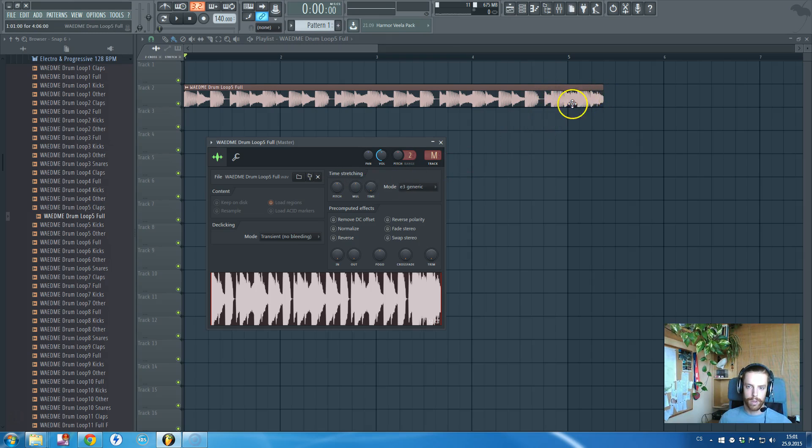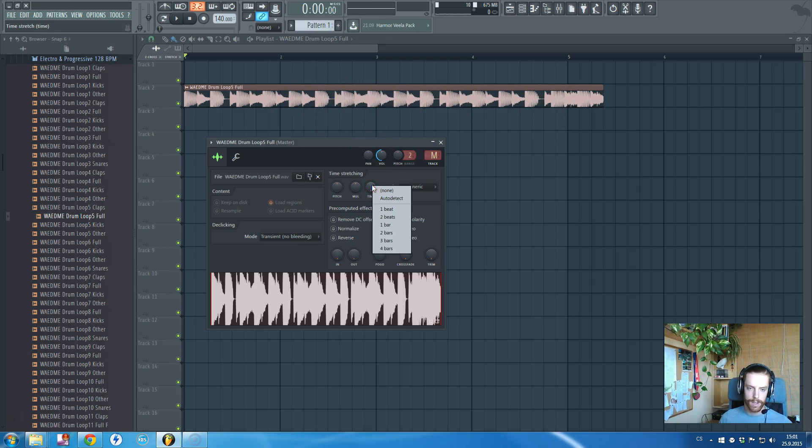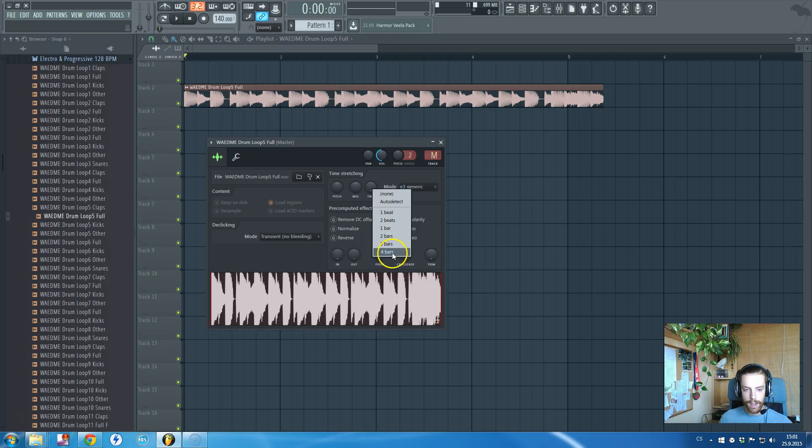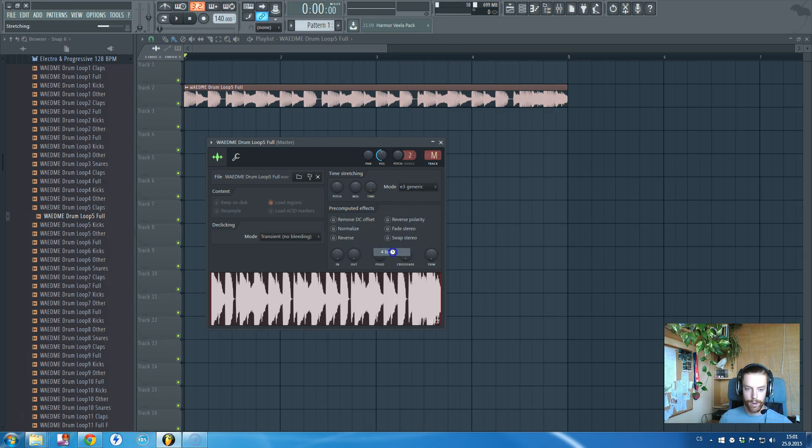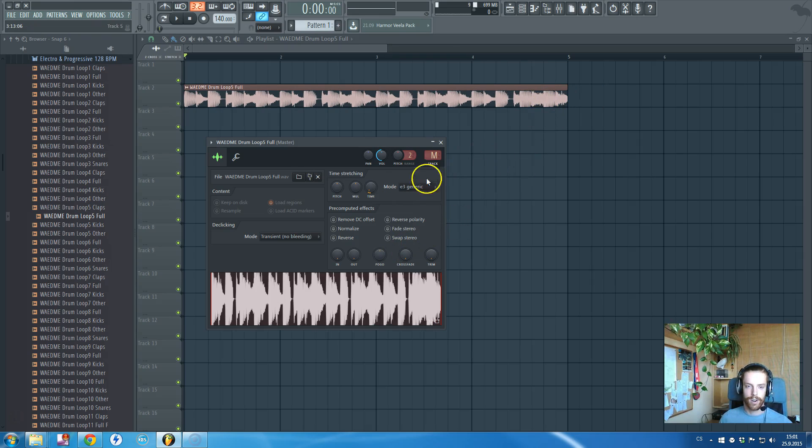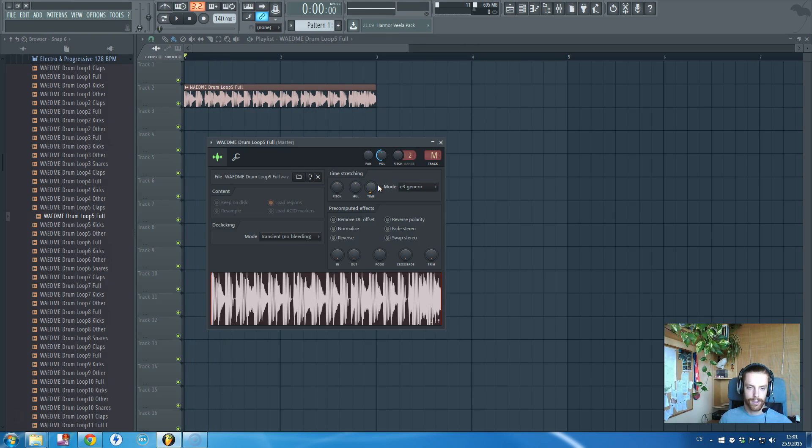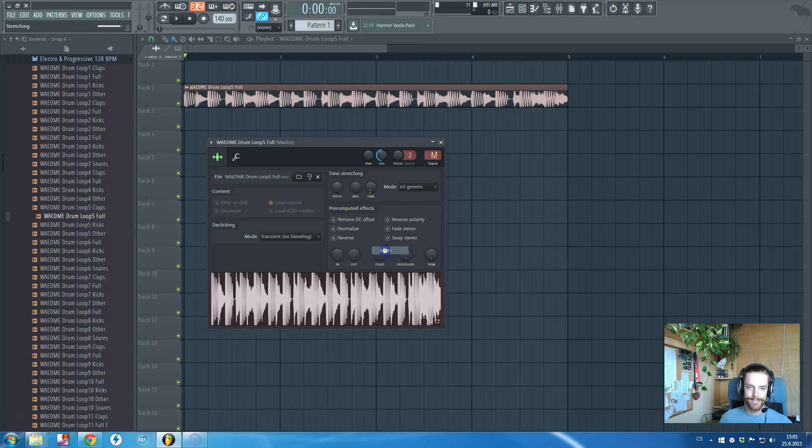As I already told, I know this loop is four bars long, so I will right-click on this time knob and I will say to the loop, 'Hey, you should be four bars long, do it now.' Bam, and it's there. If the loop will be two bars, then you tell it two bars.